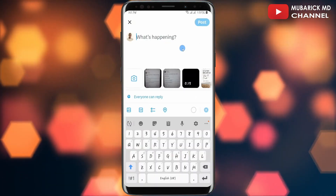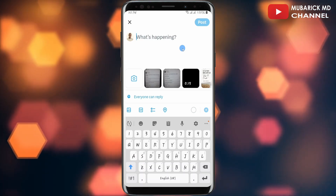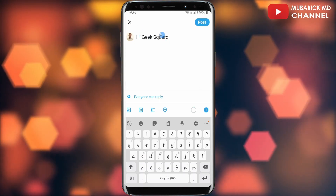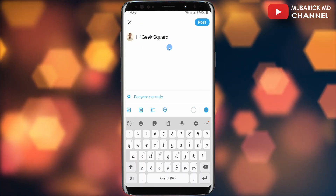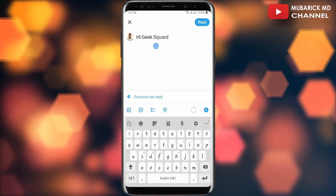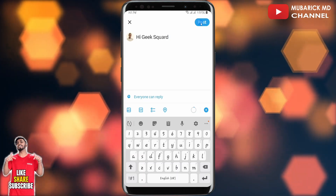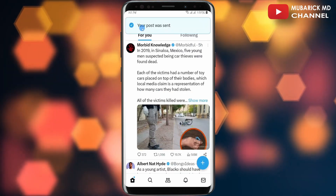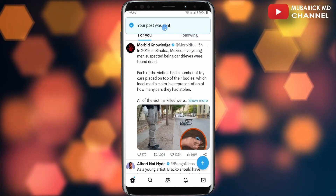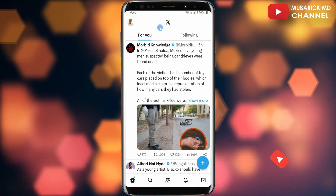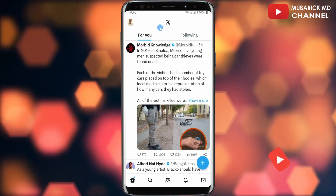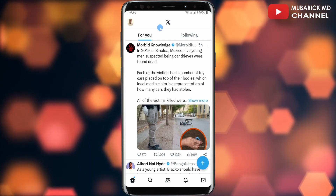I'm going to type any message that I want to tweet. In this case I'm going to type something like 'Hi Gig Squad.' Once I'm done typing this message, all I have to do is tap on Post. This tweet has now been sent.